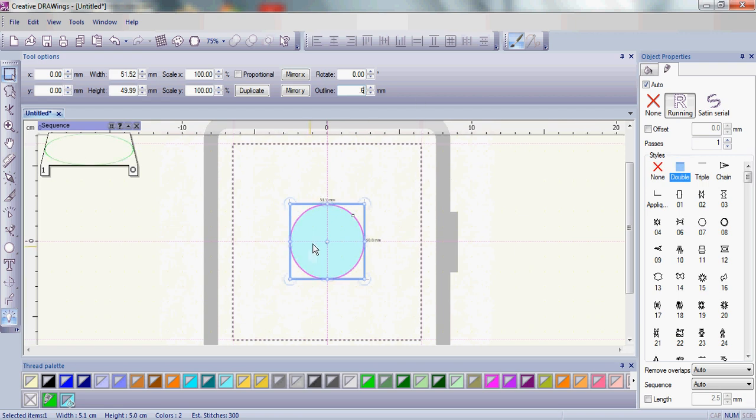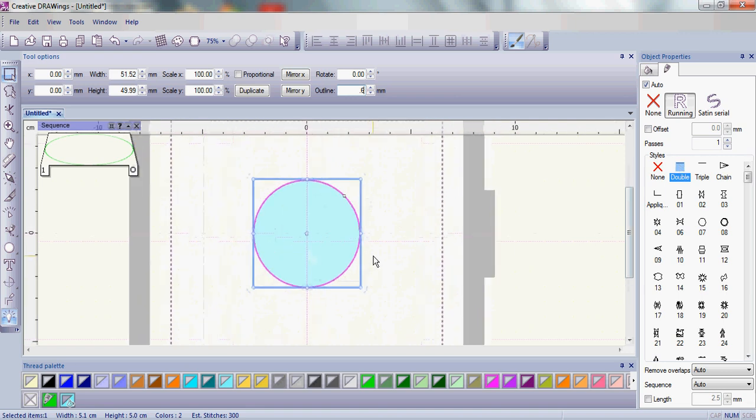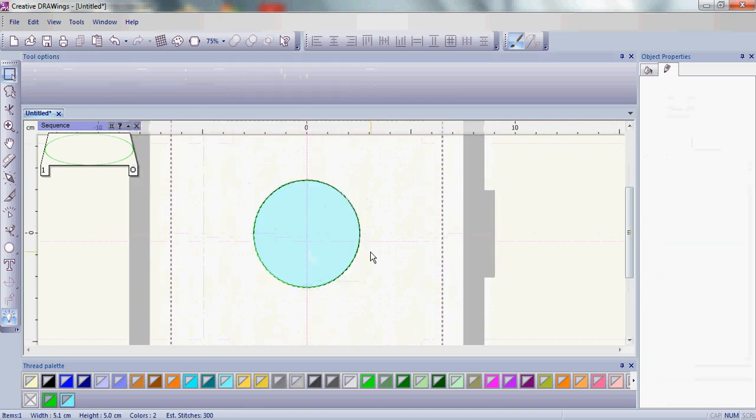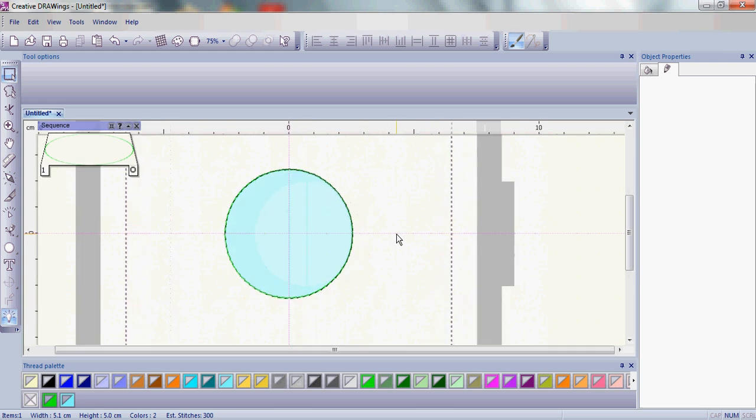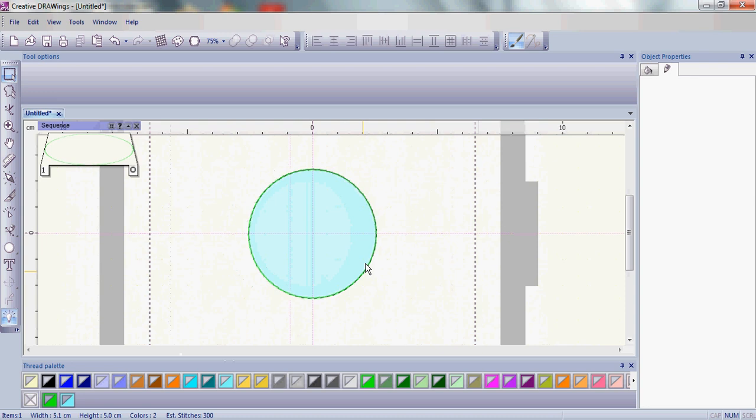Notice over on the object properties it changed to double stitch here and it's a little bit thicker so that is your double stitch outline there. That's what we want to work with.